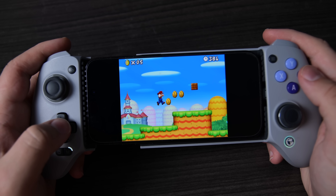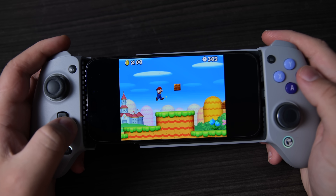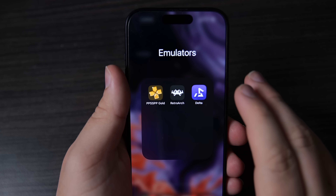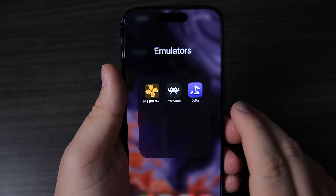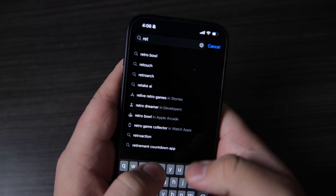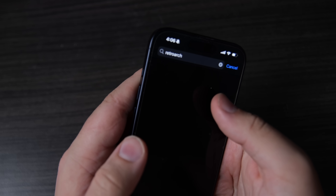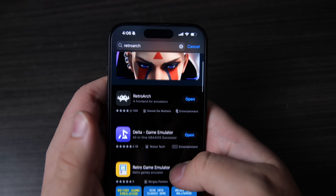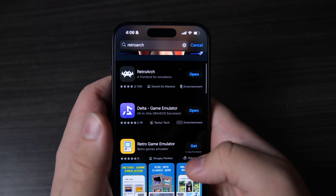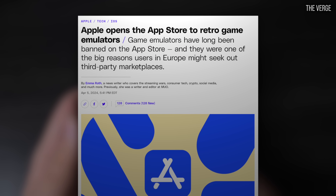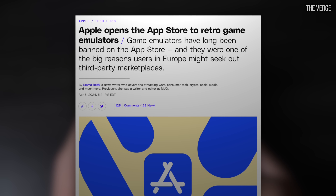Setting up emulators on iPhone is fairly simple. I've downloaded three of the top emulation apps: Delta, PPSSPP Gold, and RetroArch, all of which are available openly in the App Store. These apps started springing up a few weeks ago in the wake of an Apple policy change that finally allowed fully featured emulators on the App Store.